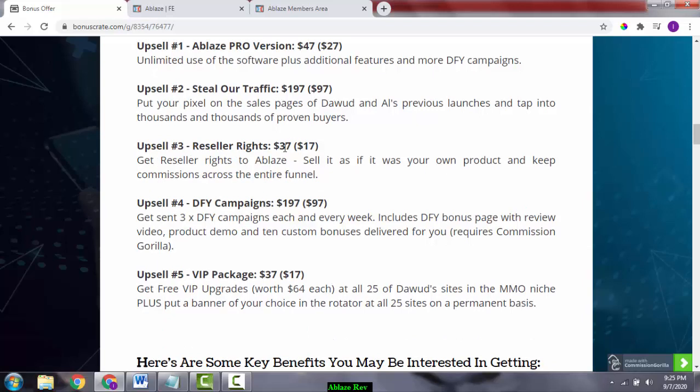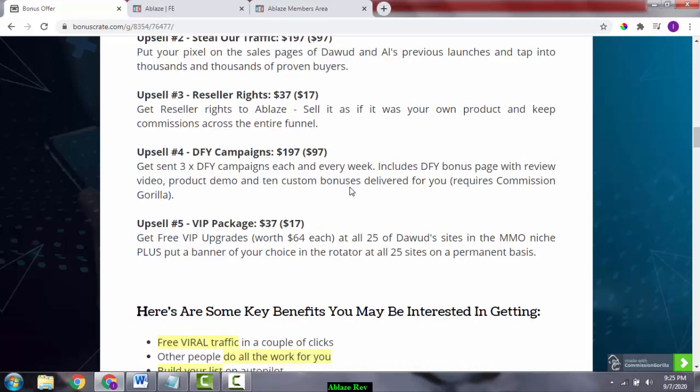Upsell number three is the resale rights, which is going to cost around $37. Of course, you're going to get a downsell for this at around $17. You can sell it as your own product and keep all the commissions across the entire funnel. At $17, it's a steal. The resale rights is a good product to sell again and again.